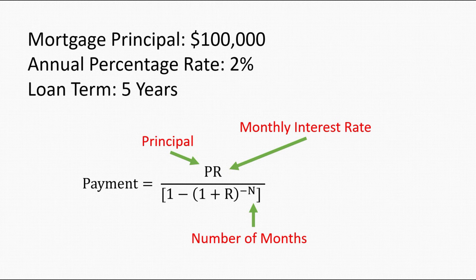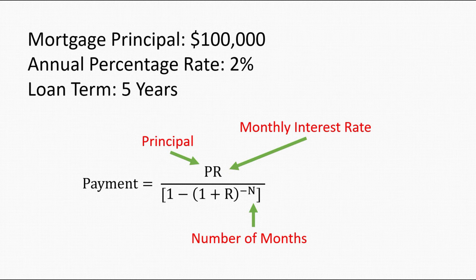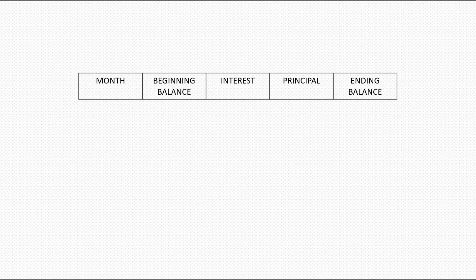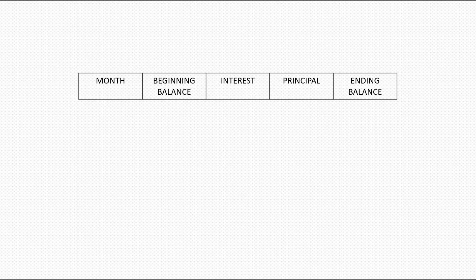Since we are constructing a mortgage schedule, we should have different columns showing the month, beginning balance, interest, principal, and the ending balance.